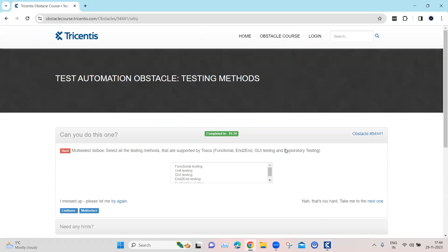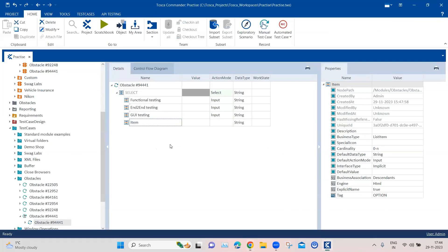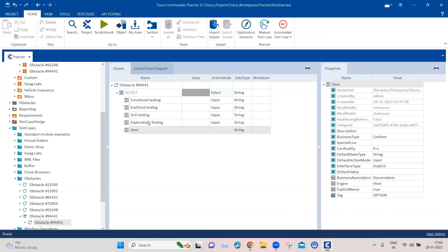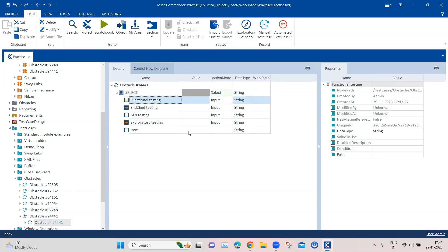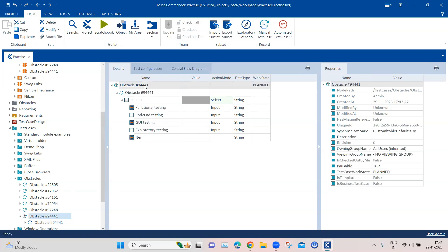Finally, we add exploratory testing. Tosca can select all these module attributes based on their names, and this is due to the explicit name setting. Both concepts — cardinality and explicit name — are being used here. This is all we have to do: it will select the list box and then select all the items individually together to complete the obstacle.